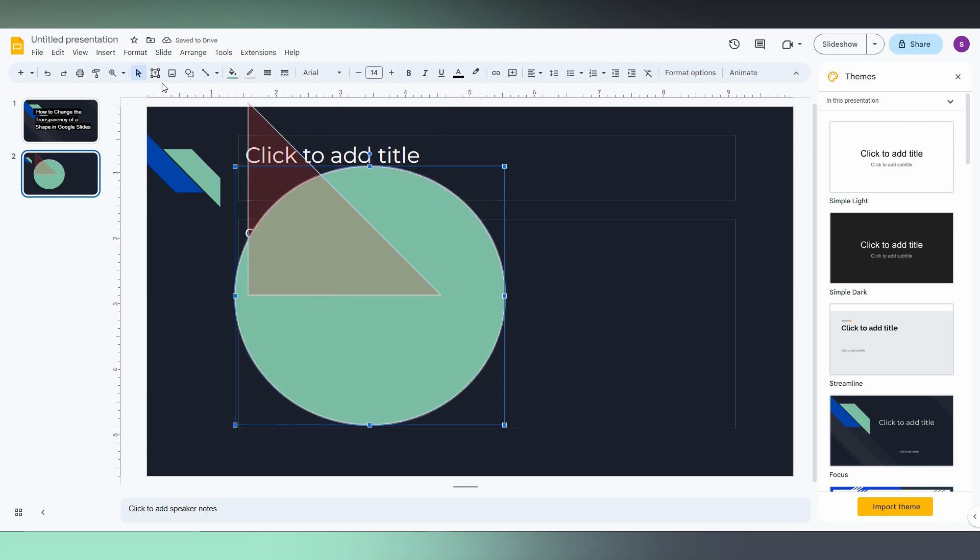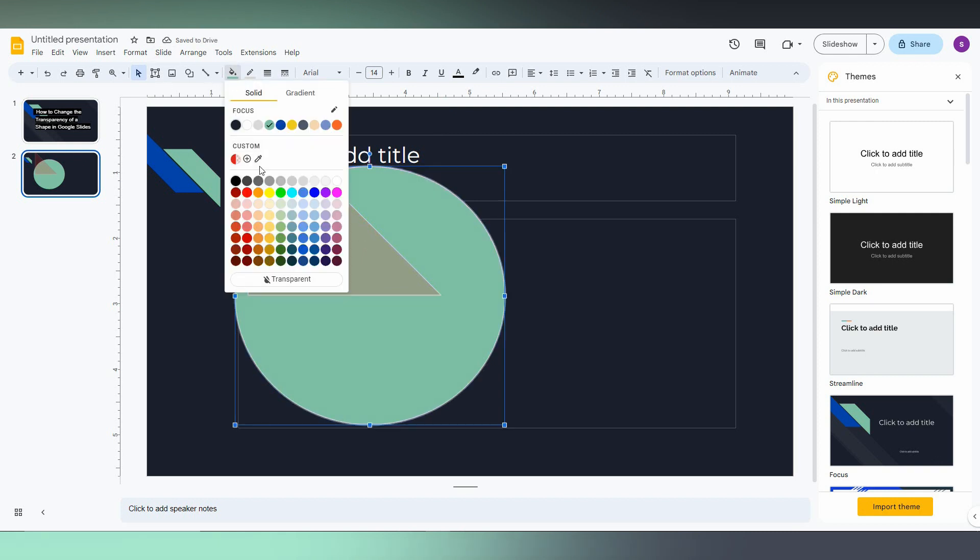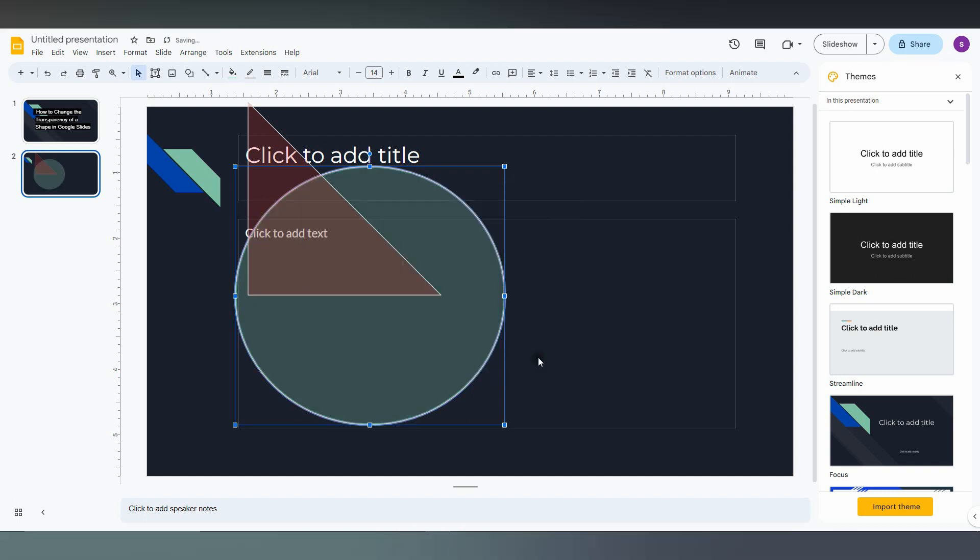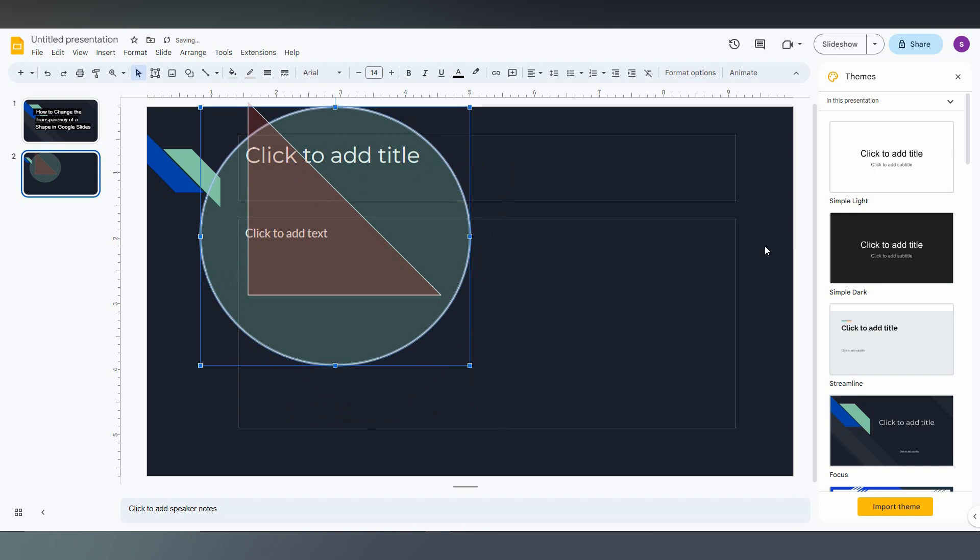You can change this shape too. Just click on it, go to the same option, and adjust the transparency slider. Click OK. This is how you make a shape transparent in Google Slides.